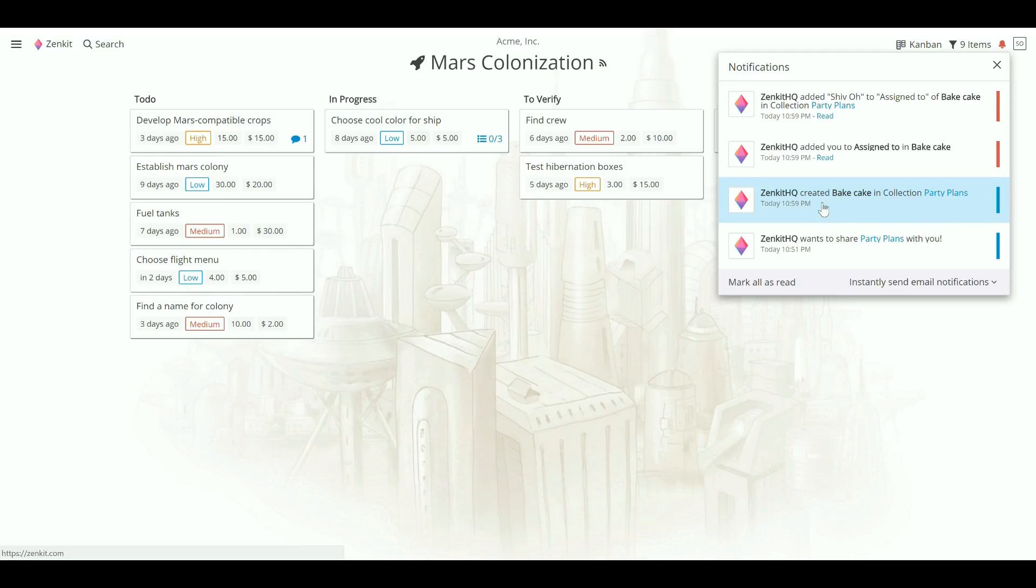You can also change your email notification settings from here. Currently you can choose whether to never or instantly receive email notifications.